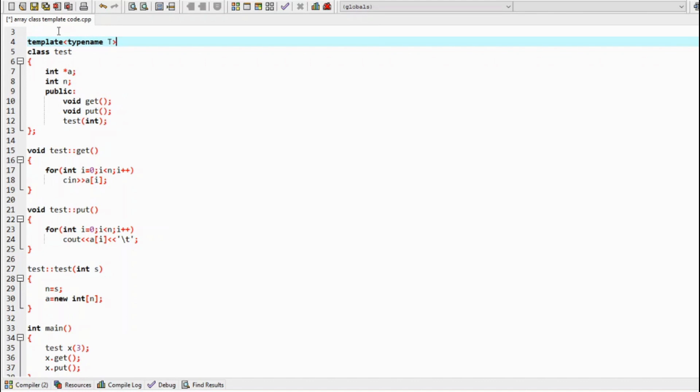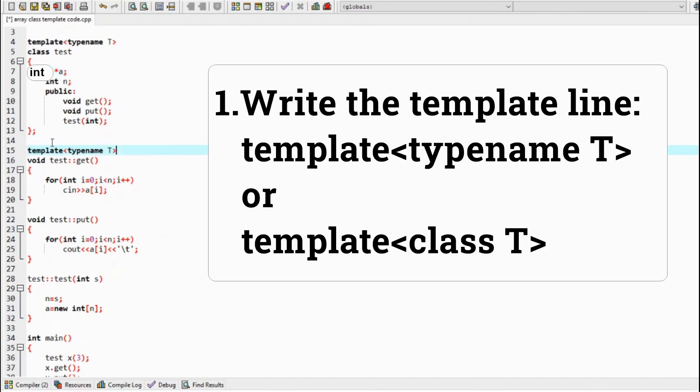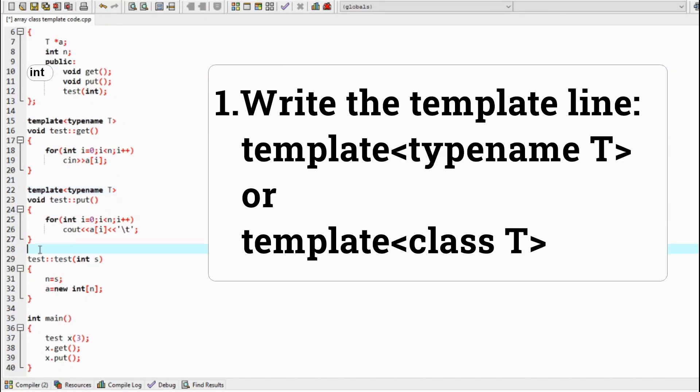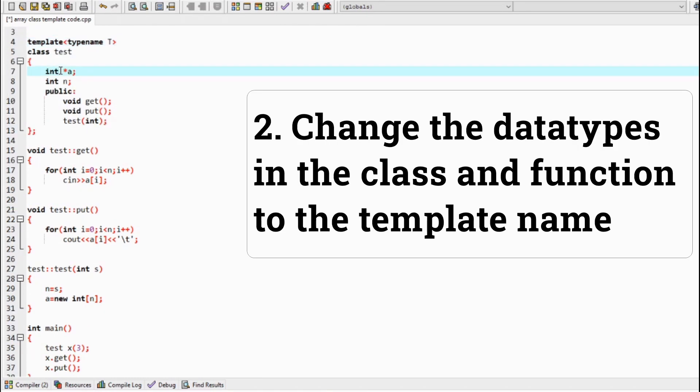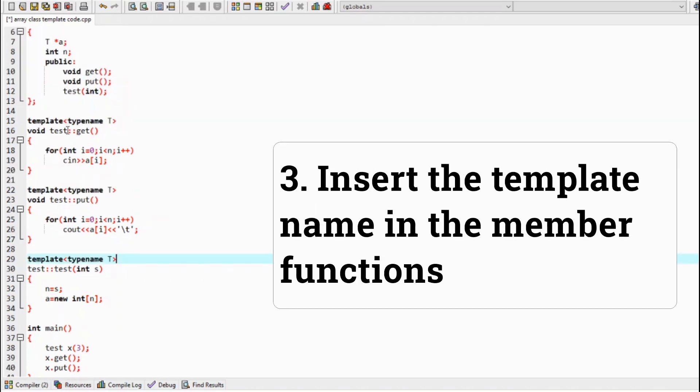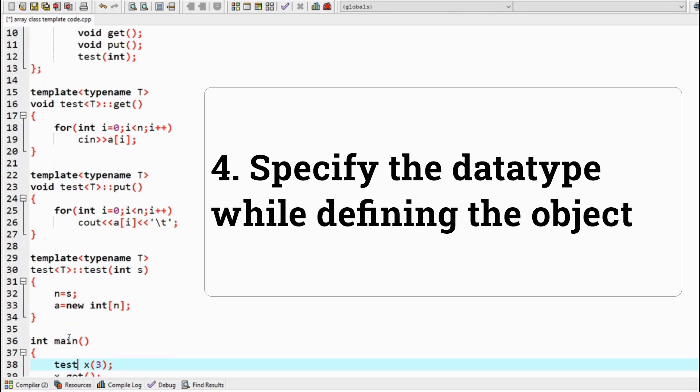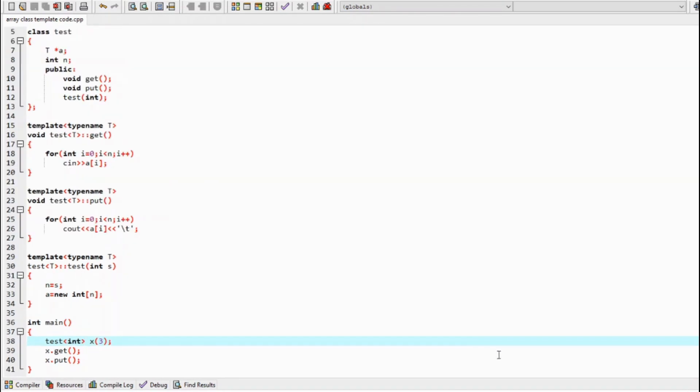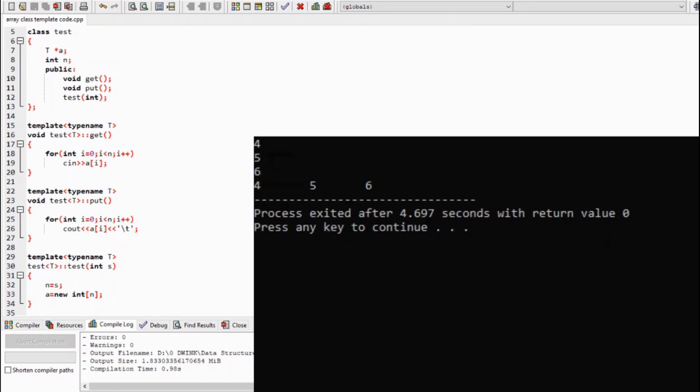1. Write the template line before the class and the functions. 2. Change all the data types in the class and the functions to the template name. 3. Insert the template name into the angle brackets to the member functions defined outside the class. 4. Insert the data type of your class object. So while compiling, the compiler converts the array class to an integer, and when we run the code, we will get the desired output.